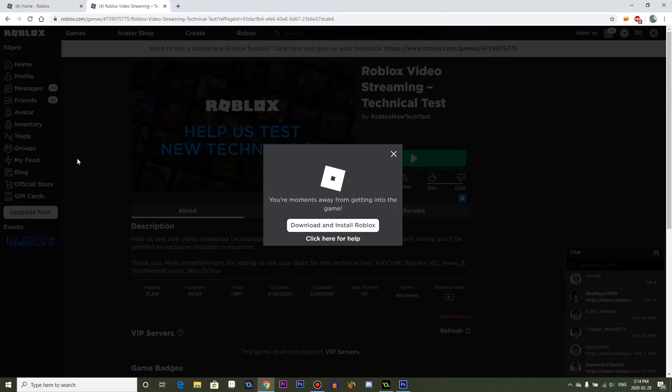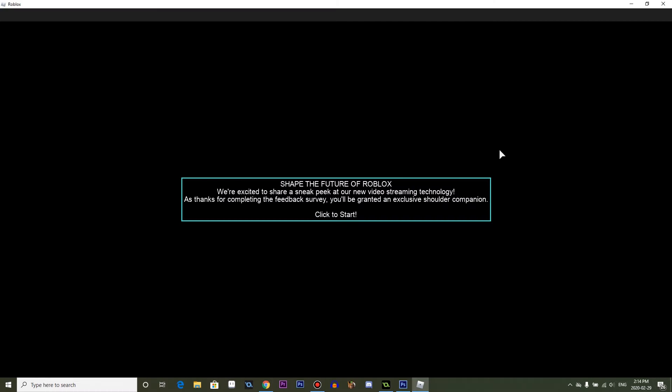So we're going to open Roblox, of course. Shape the future of Roblox. We're excited to share a sneak peek at our new video streaming technology. As a thanks for completing the feedback survey, it will be granted an exclusive shoulder companion. Click to start. Cool.